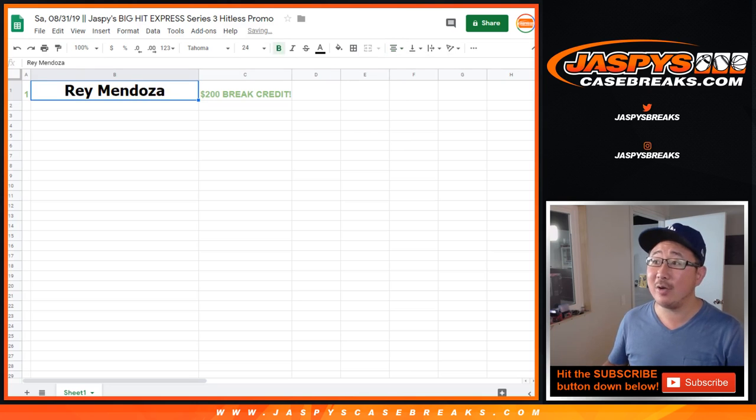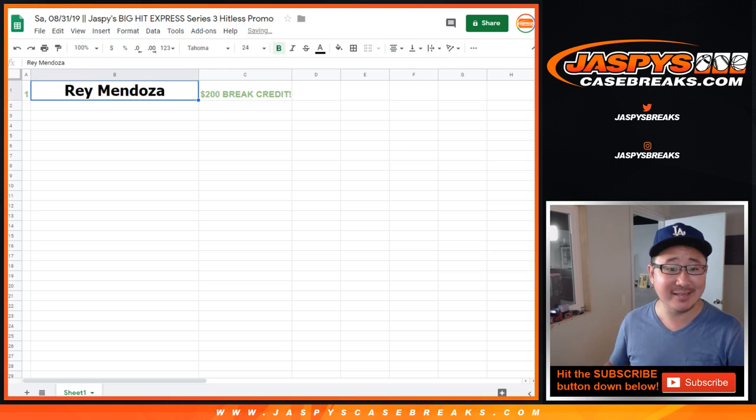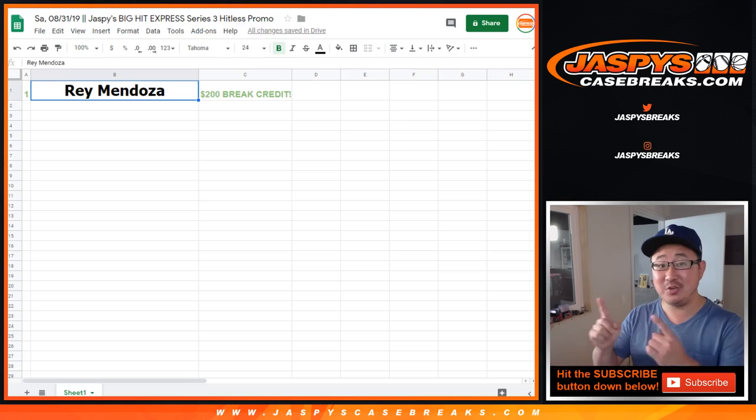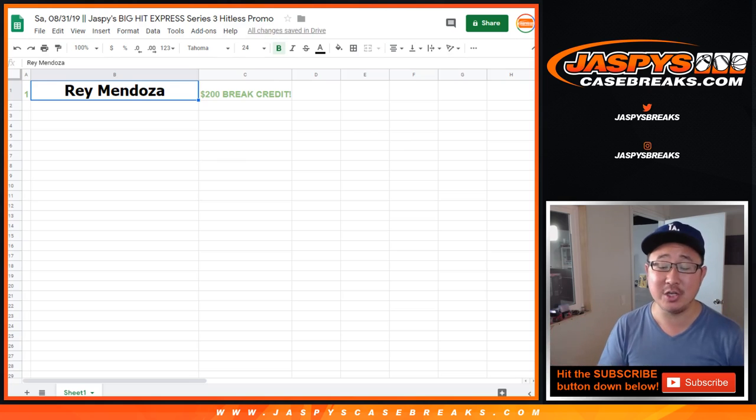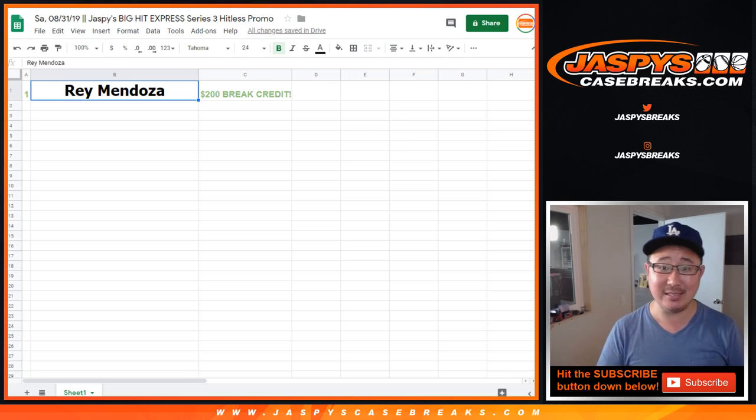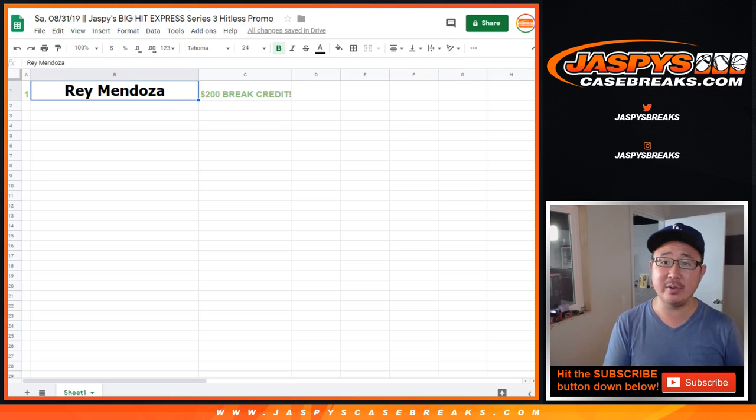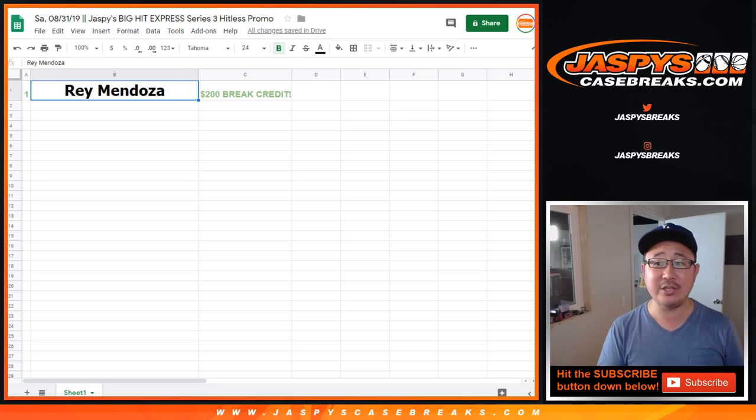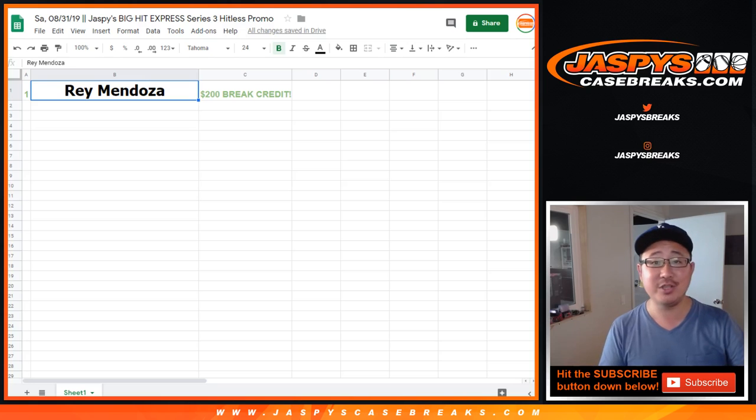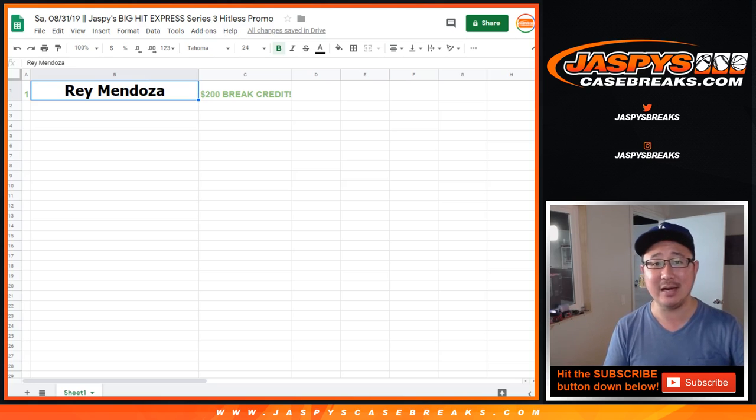So congrats to you. Thanks for getting in. Sorry you went hitless. But the second chance opportunity just gave you $200 of break credit to jaspeyscasebreaks.com. Thanks for joining all of those Series 3 breaks, ladies and gentlemen. Really appreciate it. We'll see you next time for the next one on jaspeyscasebreaks.com.